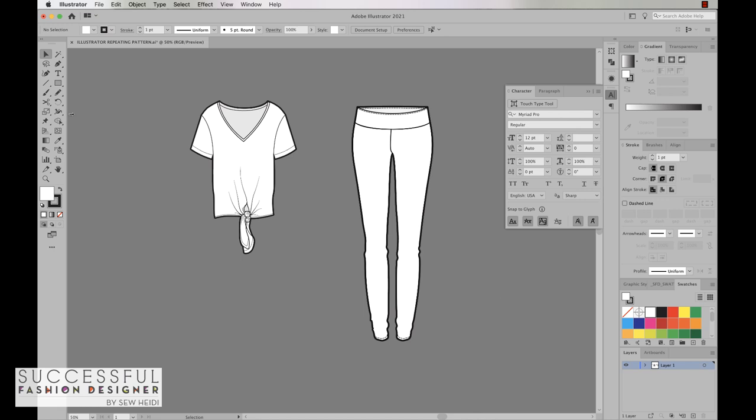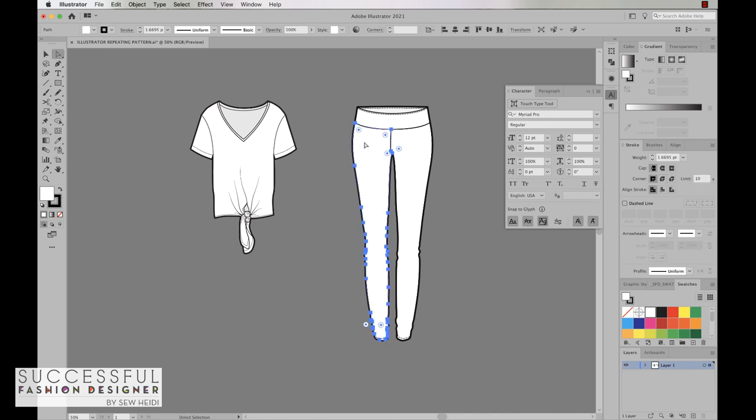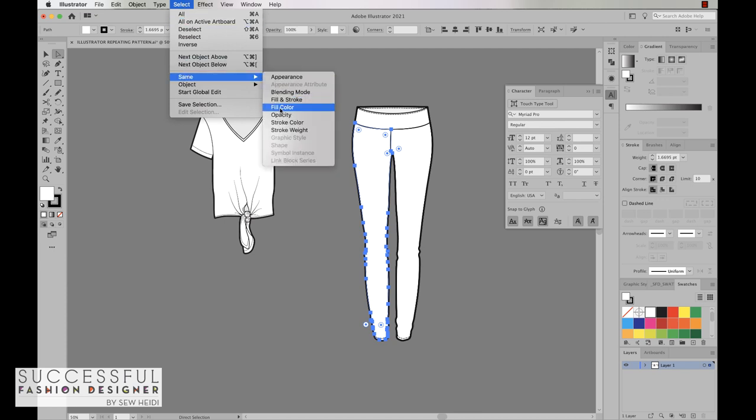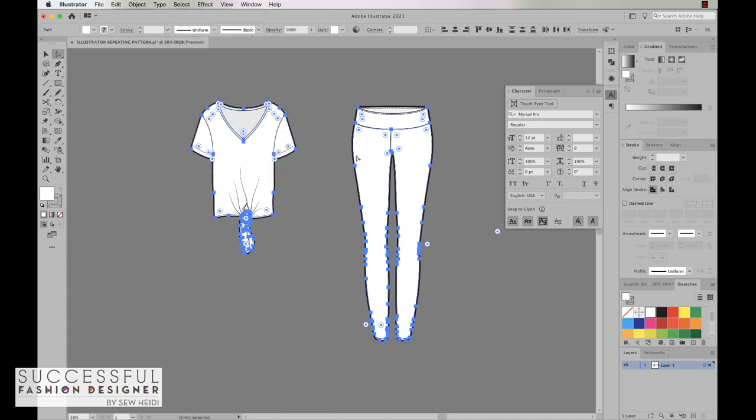I'm going to select one of the objects in my fashion flats that has the white fill and then come up to Select, Same Fill Color. So now I've only selected artwork that has the white fill color. And now again I want to make sure that the fill position is active, meaning it's in front, not the stroke in front. So once that's in front I can come over to my swatches panel.